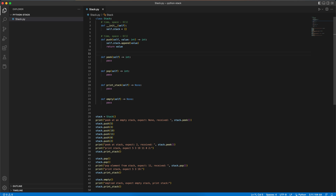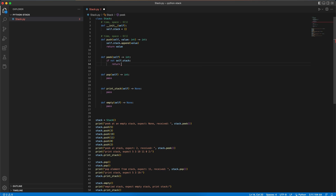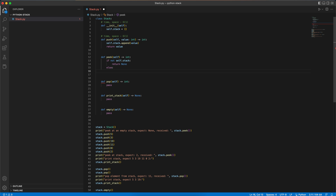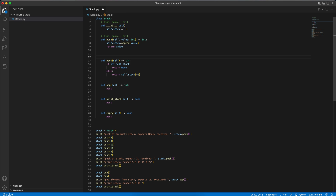For peek, we want to peek at the latest element that we pushed into the stack if the stack is not empty. So let's make sure that the stack is not empty — if not self.stack, we just return None. But if it's not empty, we could use the access or get function already implemented by Python: return self.stack at index minus one, which means the last element in the list. The time and space complexities are O(1).